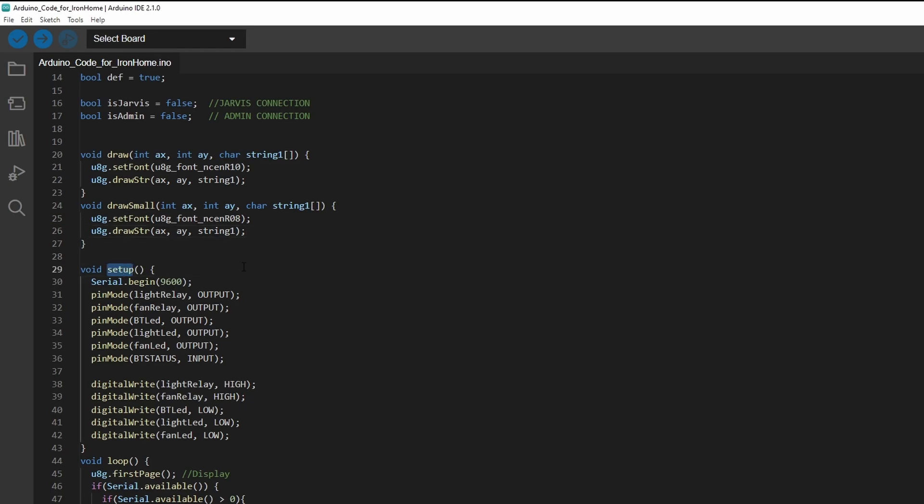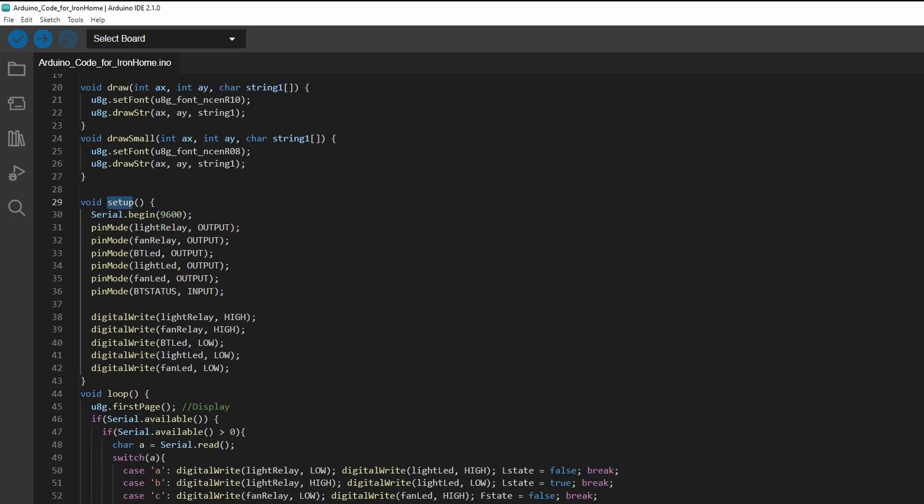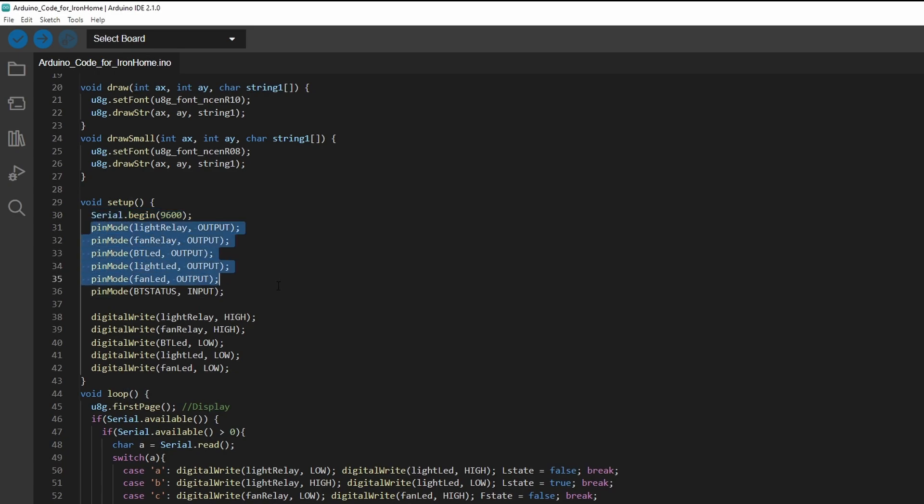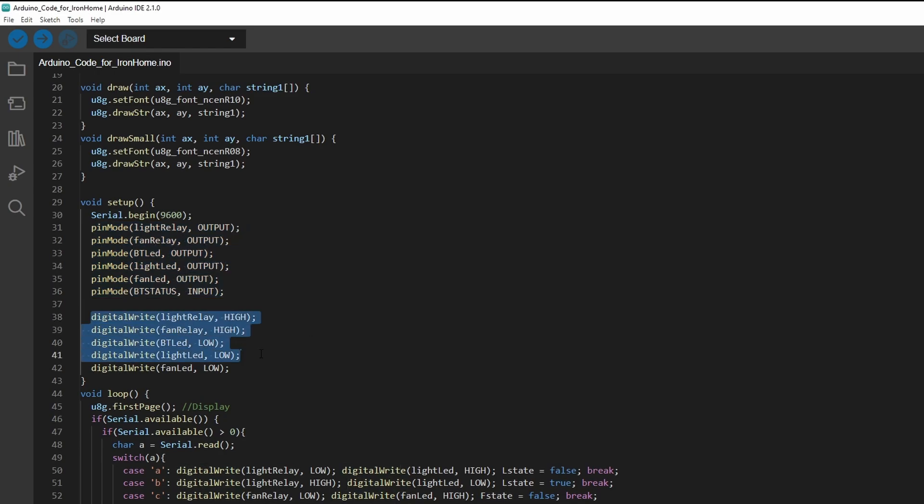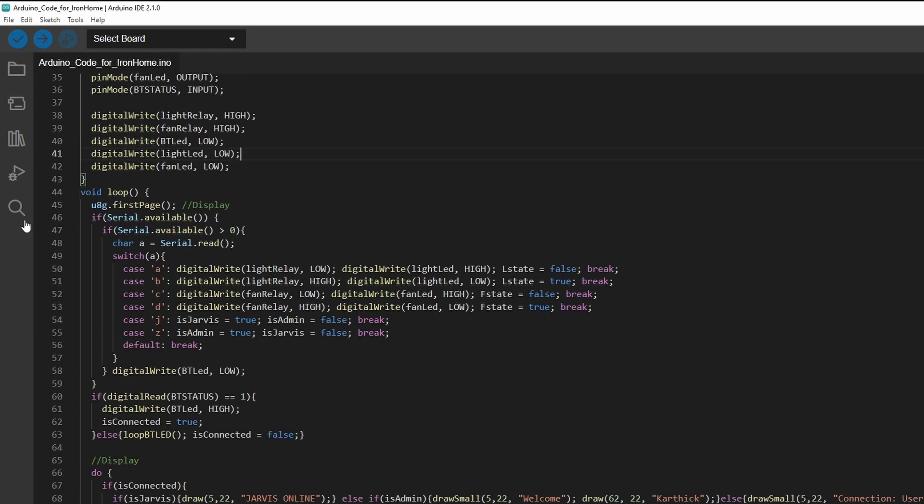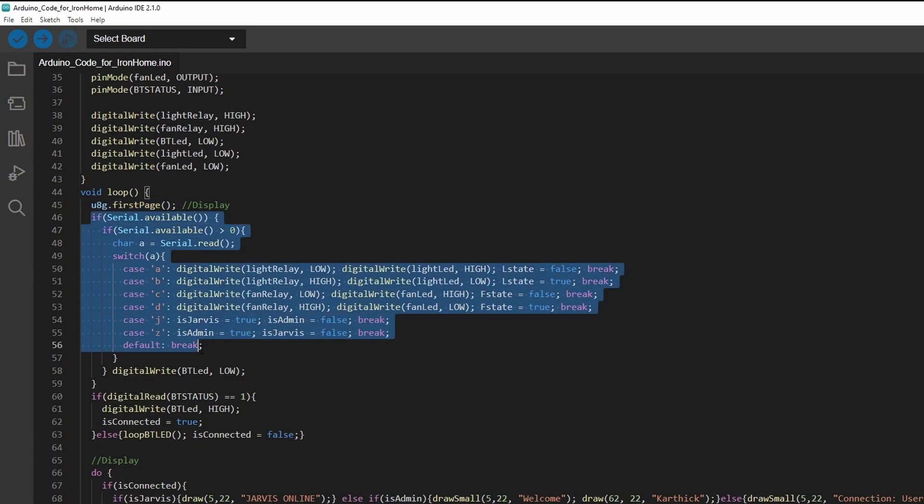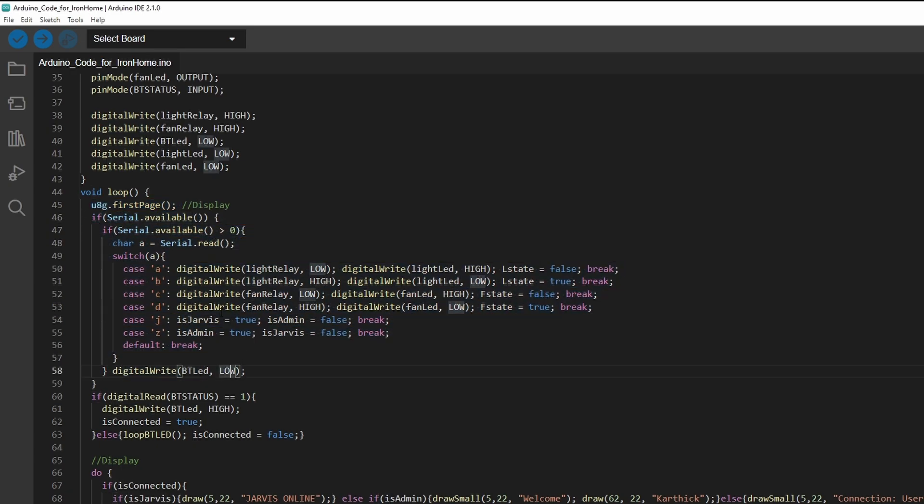Inside the void setup, we are initializing our Bluetooth module, which is HC-05. It's normal code, pin mode, pin mode, and digital write. All of the LEDs should be turning off accordingly. Inside the void loop, we are initializing our U8g2 force page, which is our U8g2 library. And here's our code starts now.